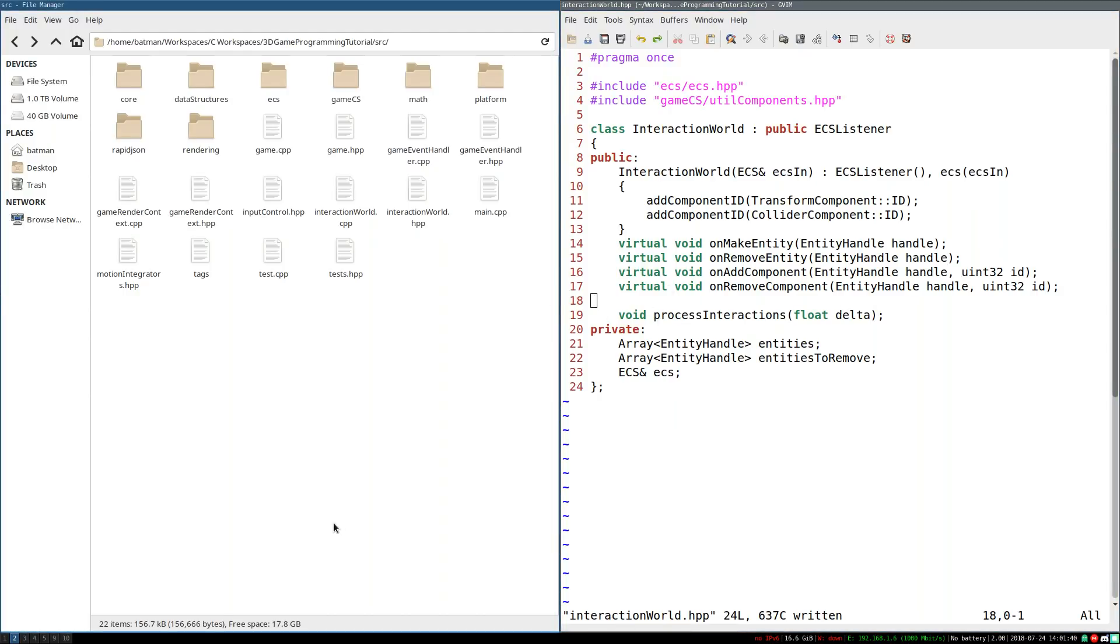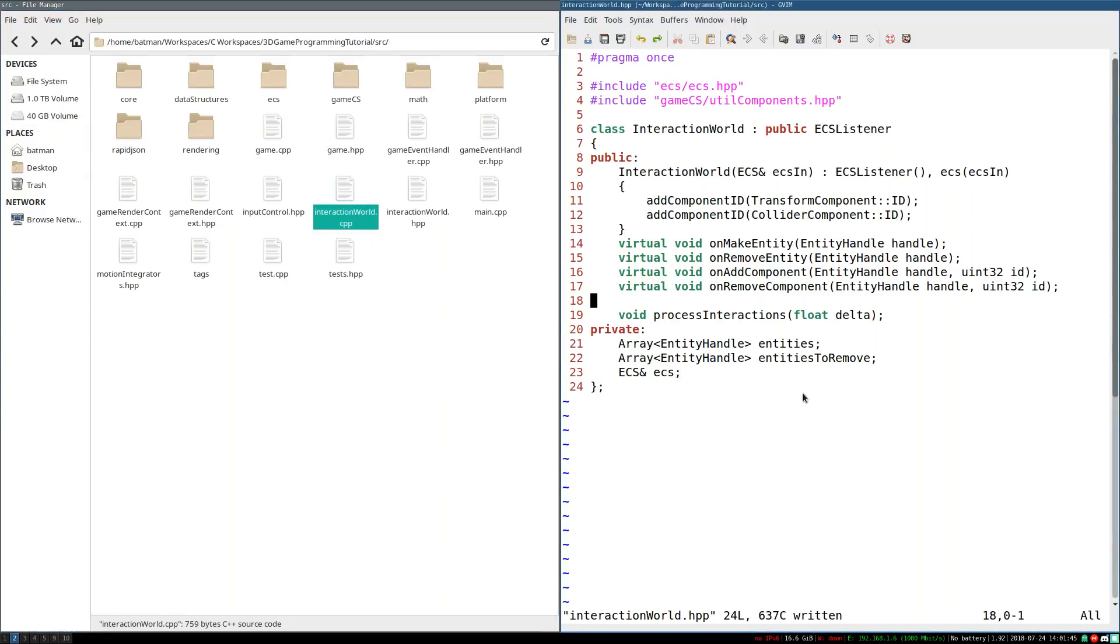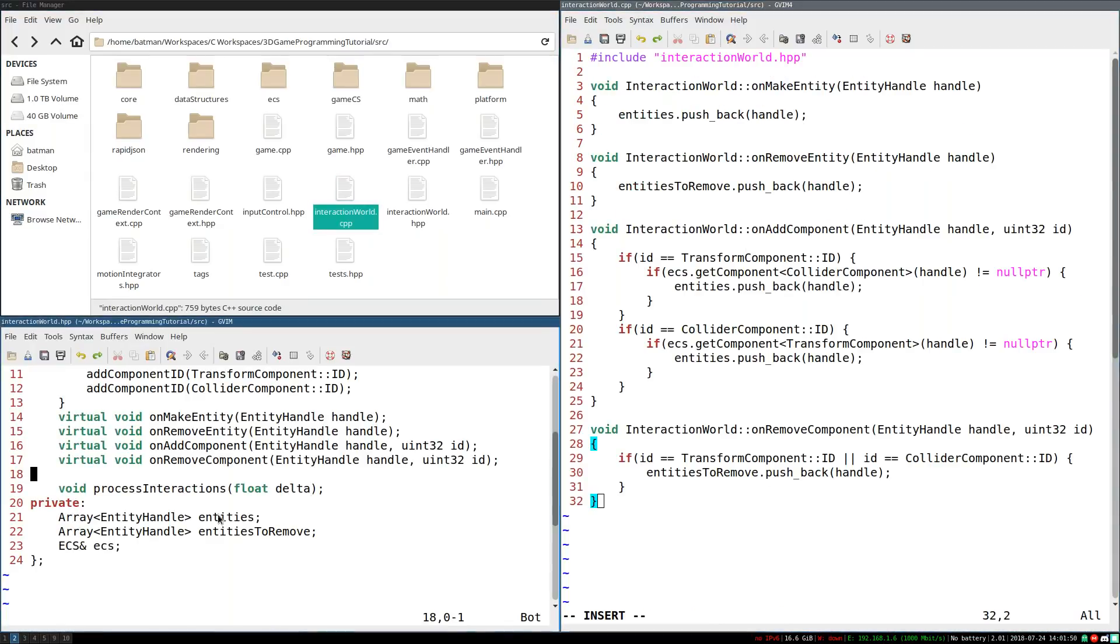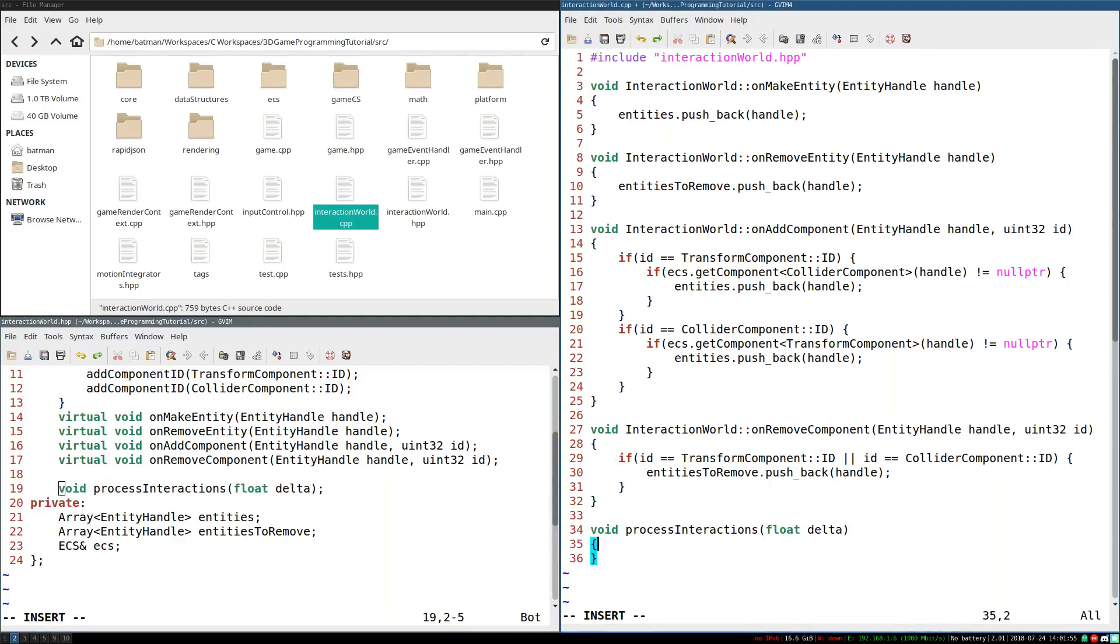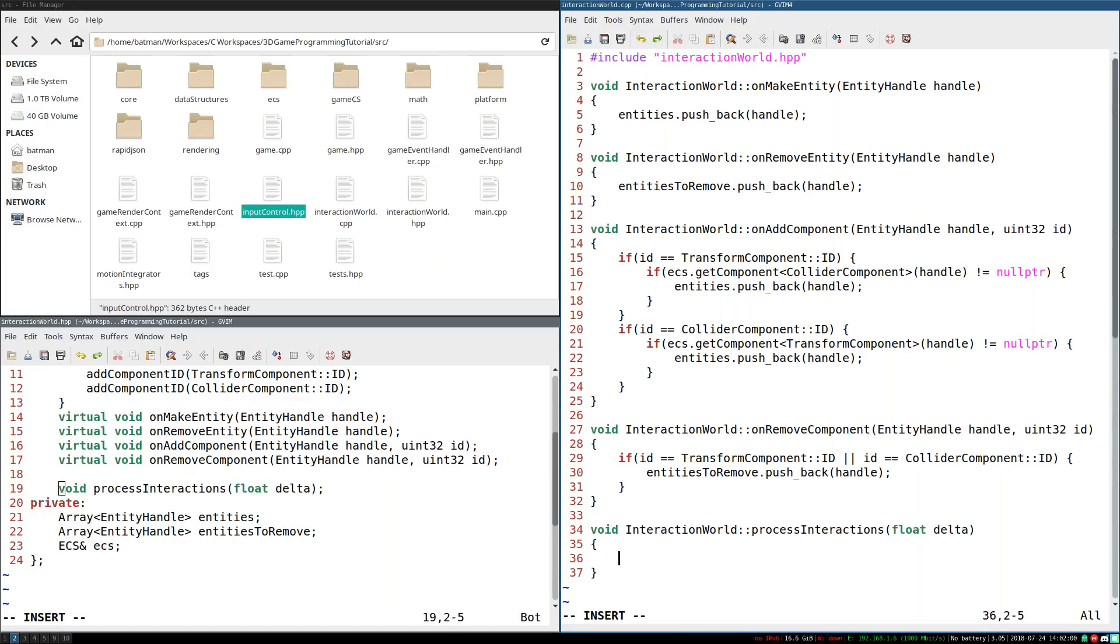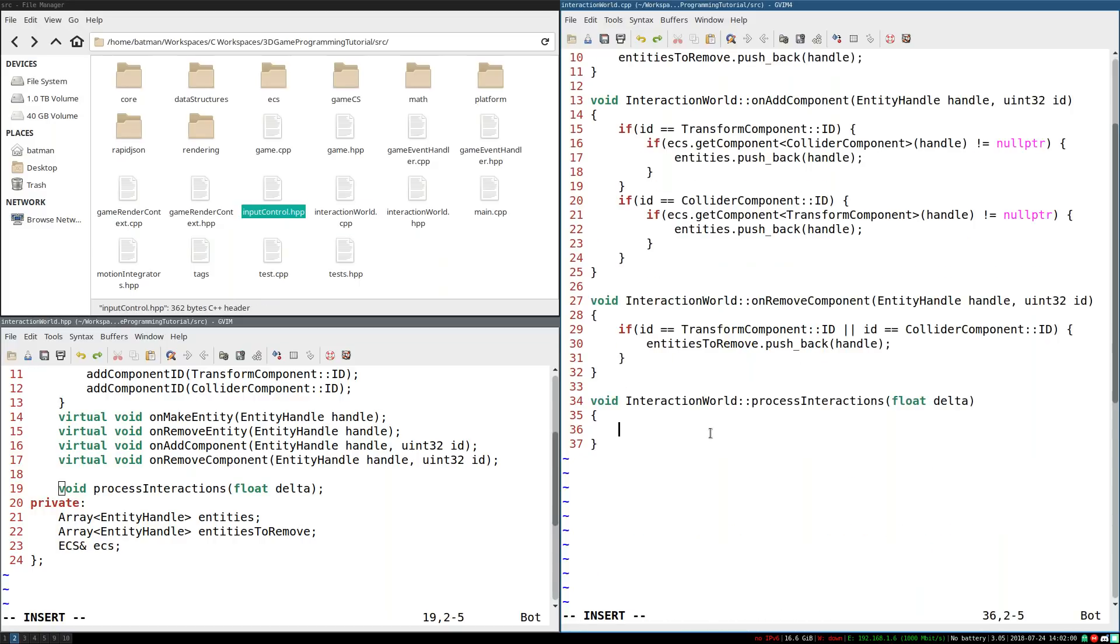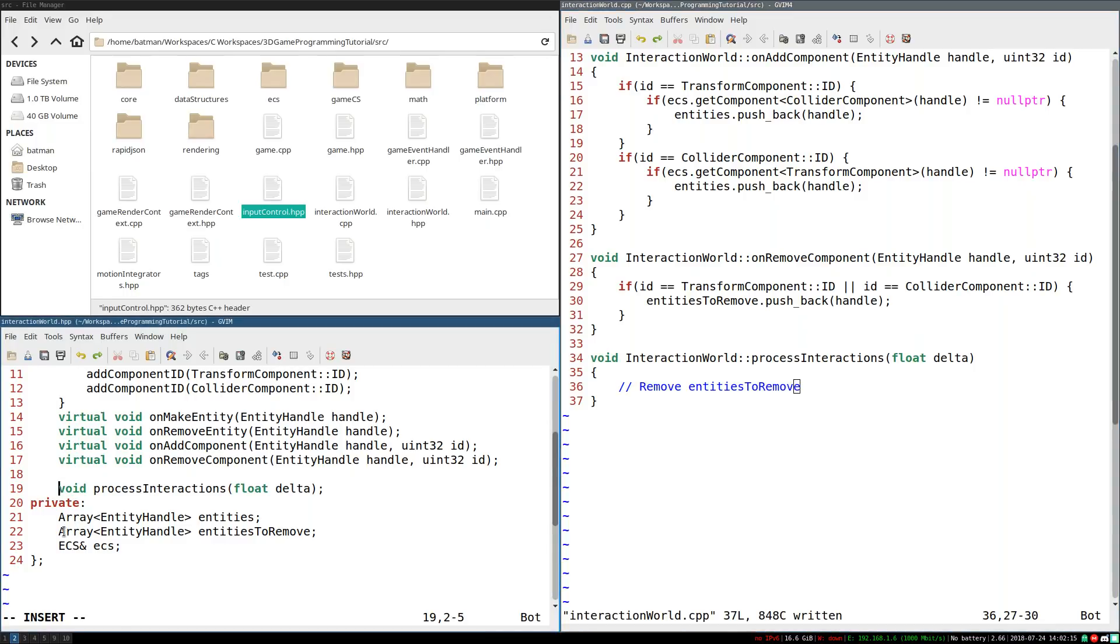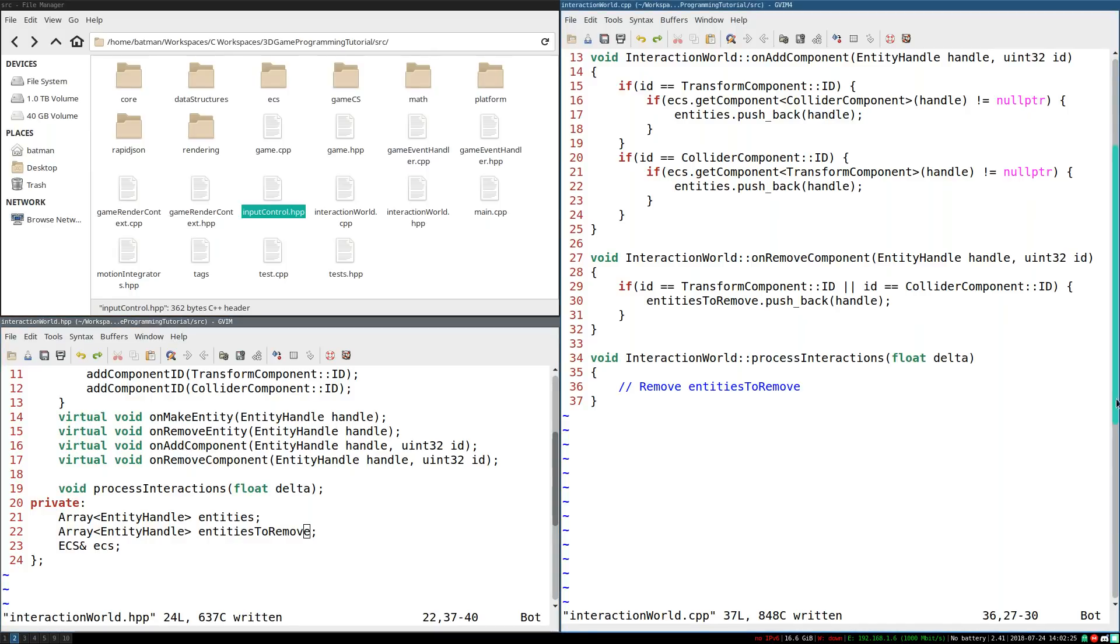So as far as implementing this goes, there's a few steps. So I'm going to open interaction world.cpp. And I'm just going to copy and paste this. And this is interaction world process interactions. Perfect. So what we're going to do here, there's a few things we need to do for this to work. I'm just going to outline the general algorithm. First thing we need to do, we need to remove entities to remove. Because that's how we're removing entities, we're adding them to this list with the idea that sometime later, we'll actually remove them. So before we process any interactions, we need to make sure all the entities we don't care about anymore are gone.